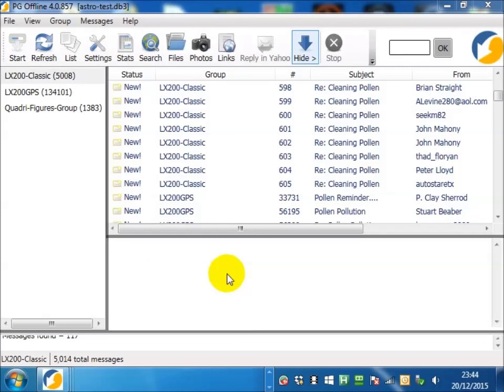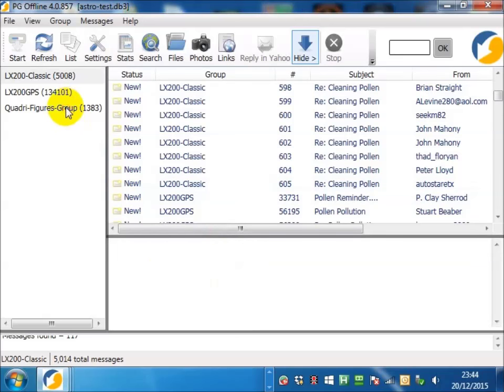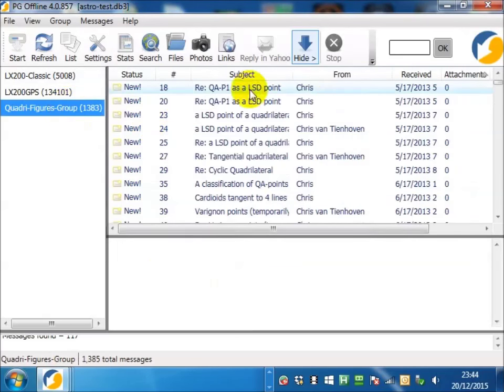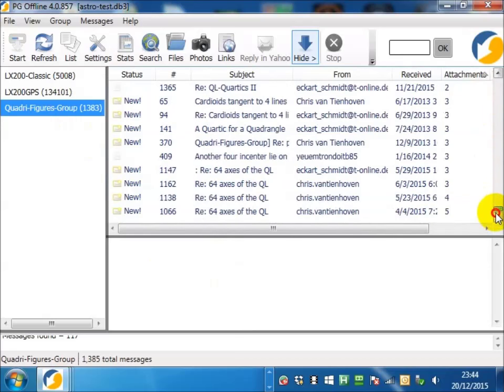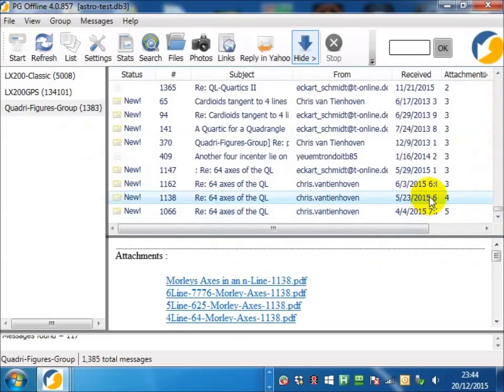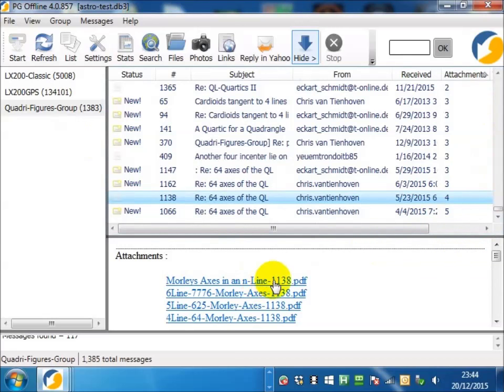You might remember at the start that I said I'd added a group with attachments. If we scroll down a bit, we can see that this group has plenty of attachments. If you want to view attachments, just click on the attachment in the message.